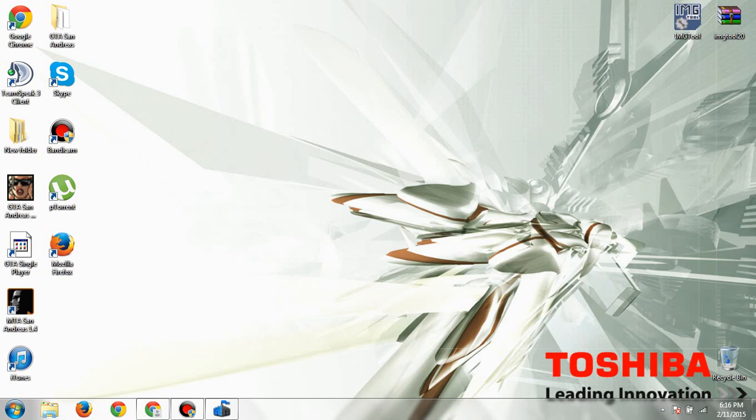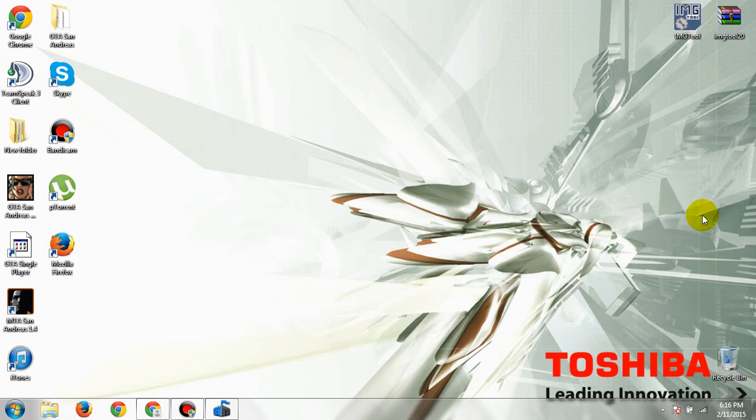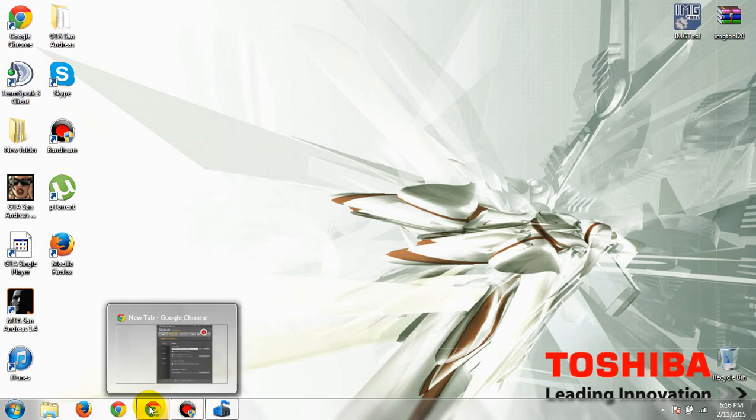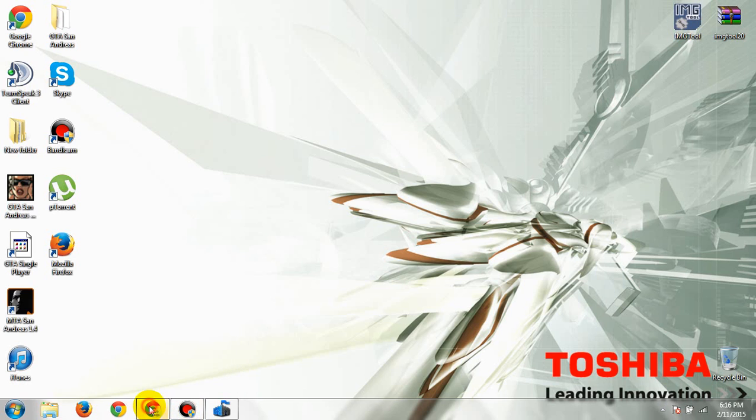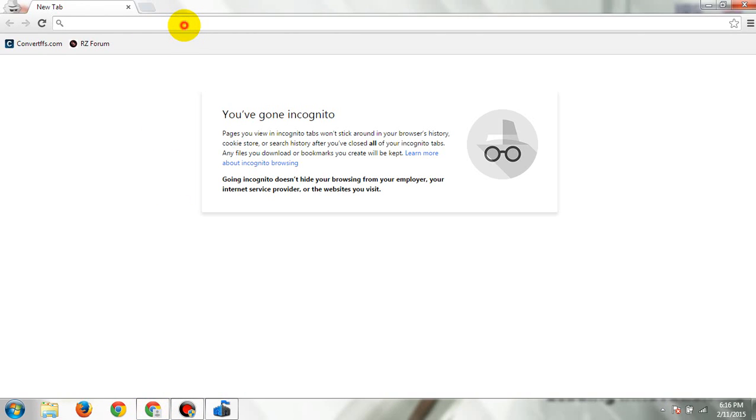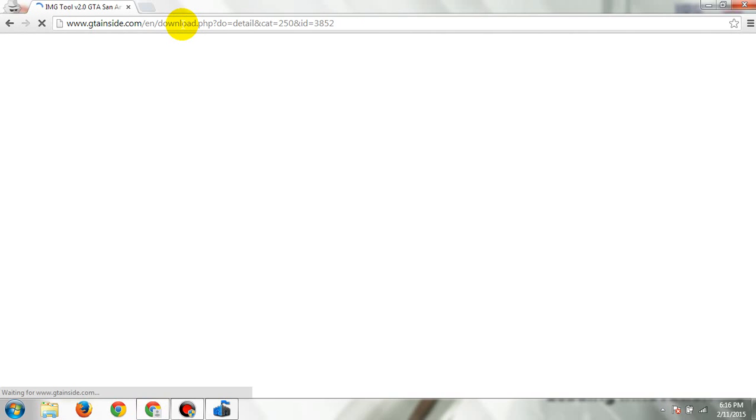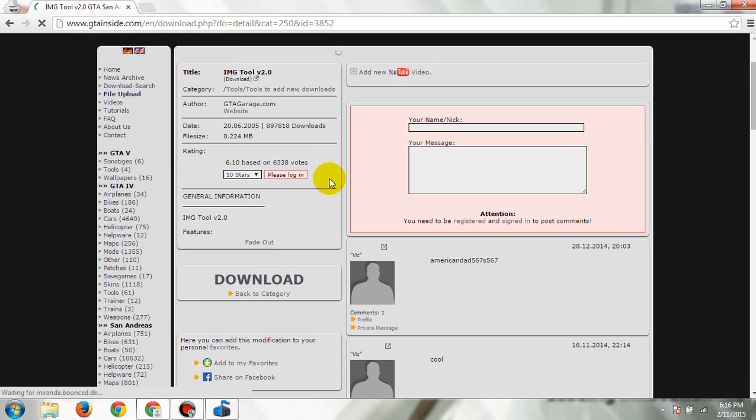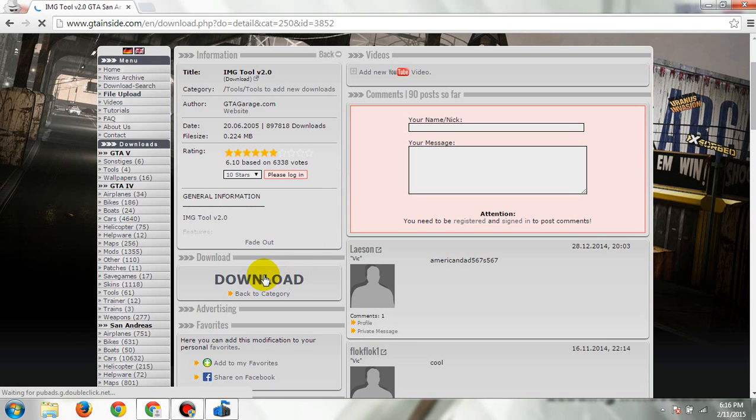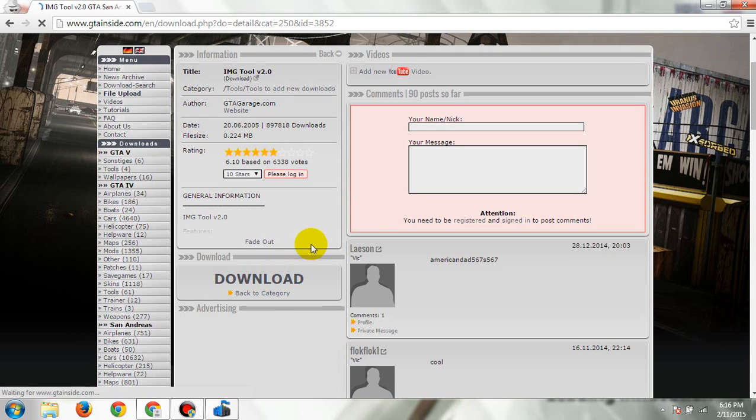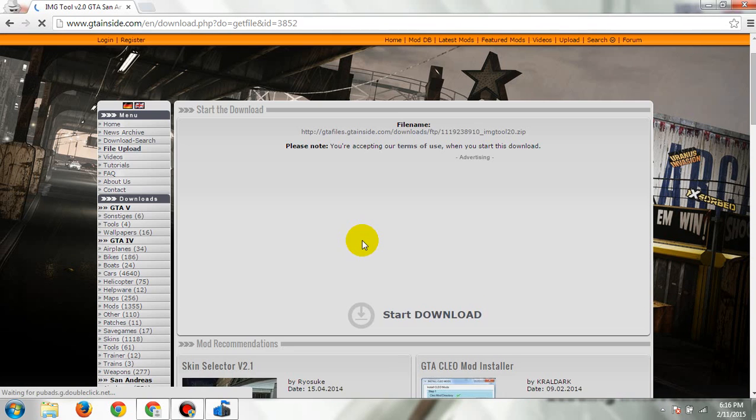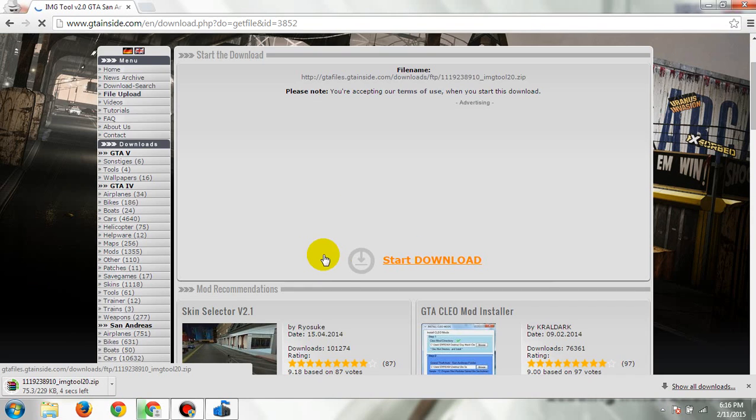Hello guys, this is Frost, your friendly guardian. Today I'm going to show you how to apply or add skin mods in your GTA San Andreas. First you need to download IMG Tool 2 version 2, it's the latest version. The download link is in the description below.